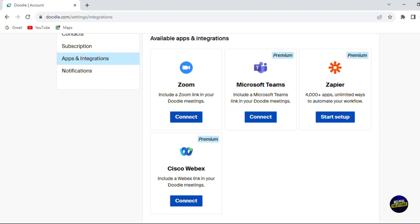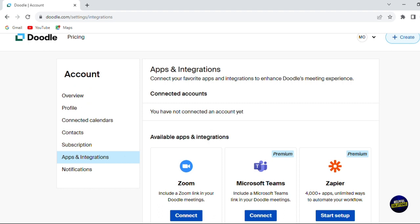Those were the most important features for this tutorial or for this tool. I will advise you really to use it. It will help you organize your stuff. We can also check the prices before ending the tutorial.